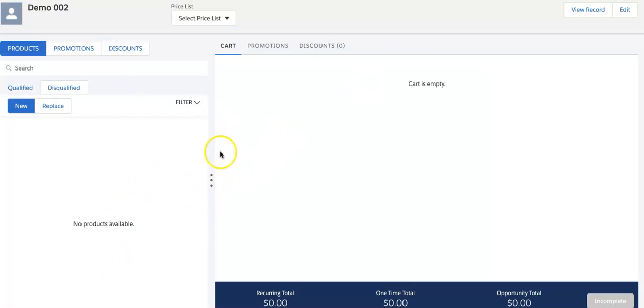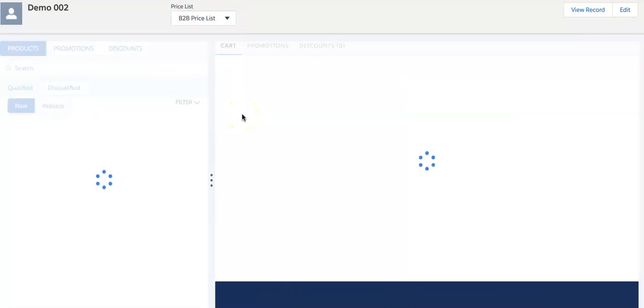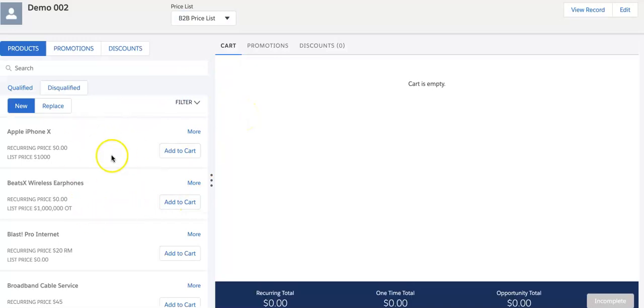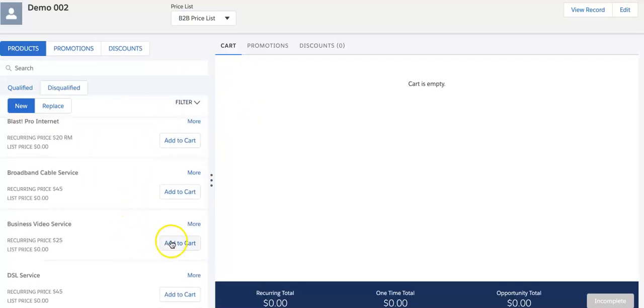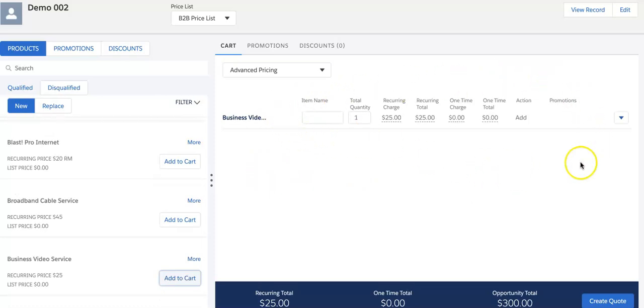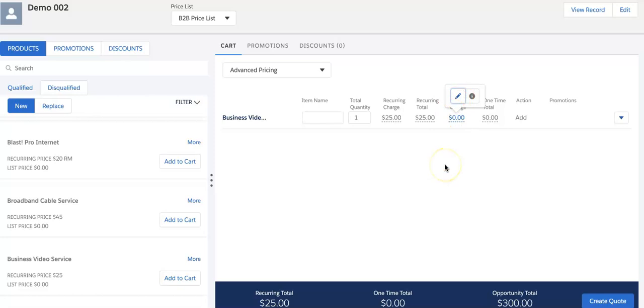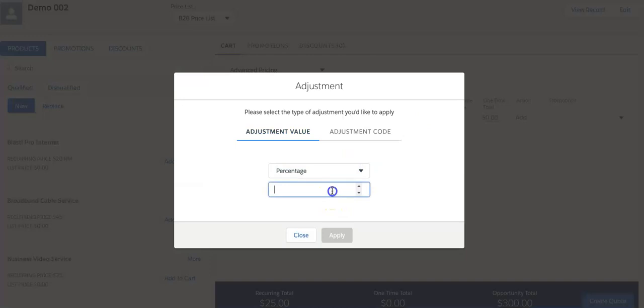The cart is blank right now because we have not selected a price list. After selecting the price list, different products are coming here. Let's select any product from here, business video service. It defines different actions, this is an add action, one-time total. We can click on this to override the one-time charge. I wanted to put some $10,000 as override here.